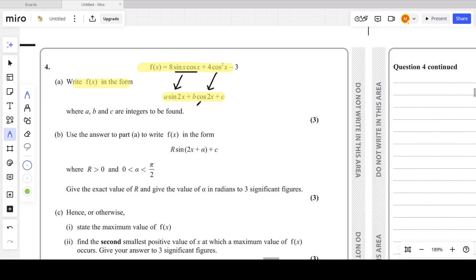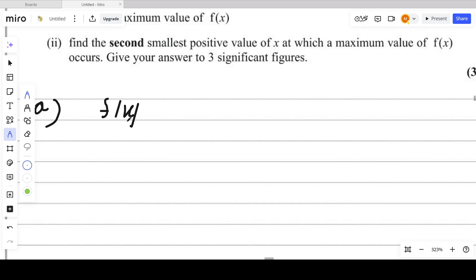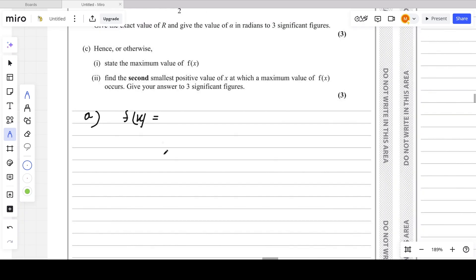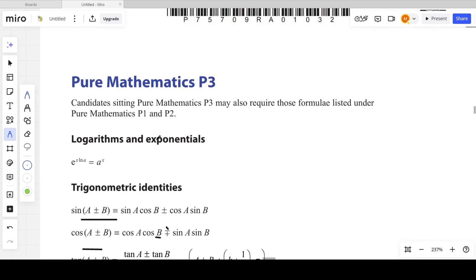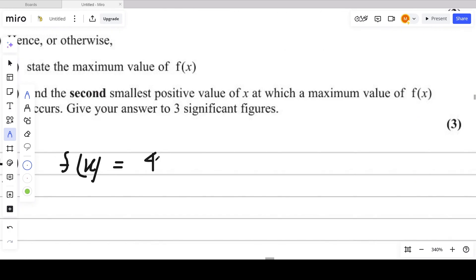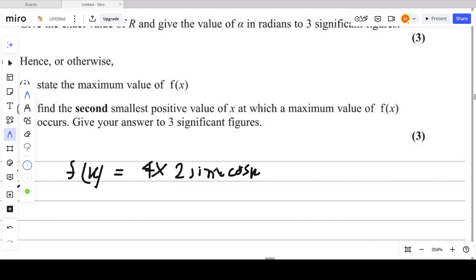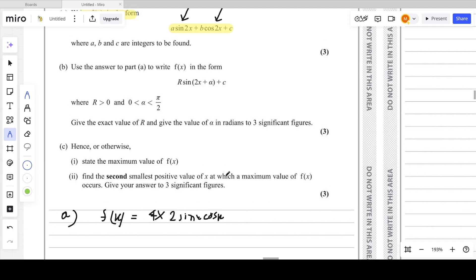Using the double angle formula, 8sinx·cosx can be written as 4·(2sinx·cosx), because we need to convert it to sin2x. So that gives us 4·sin2x.